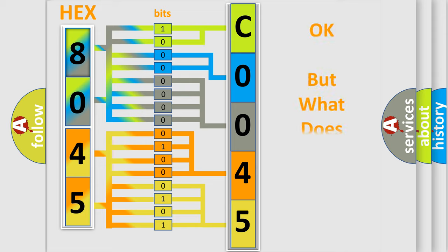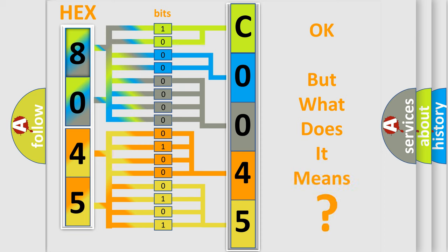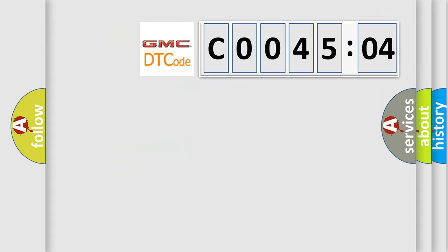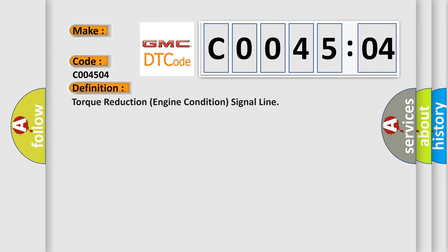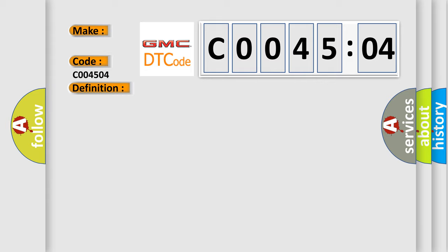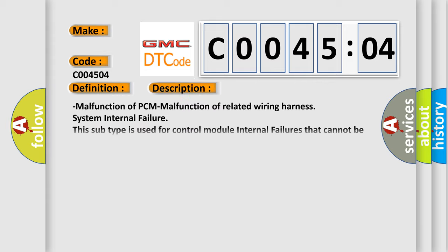We now know in what way the diagnostic tool translates the received information into a more comprehensible format. The number itself does not make sense to us if we cannot assign information about it to what it actually expresses. So what does the diagnostic trouble code C004504 interpret specifically for GMC car manufacturers? The basic definition is torque reduction engine condition signal line.